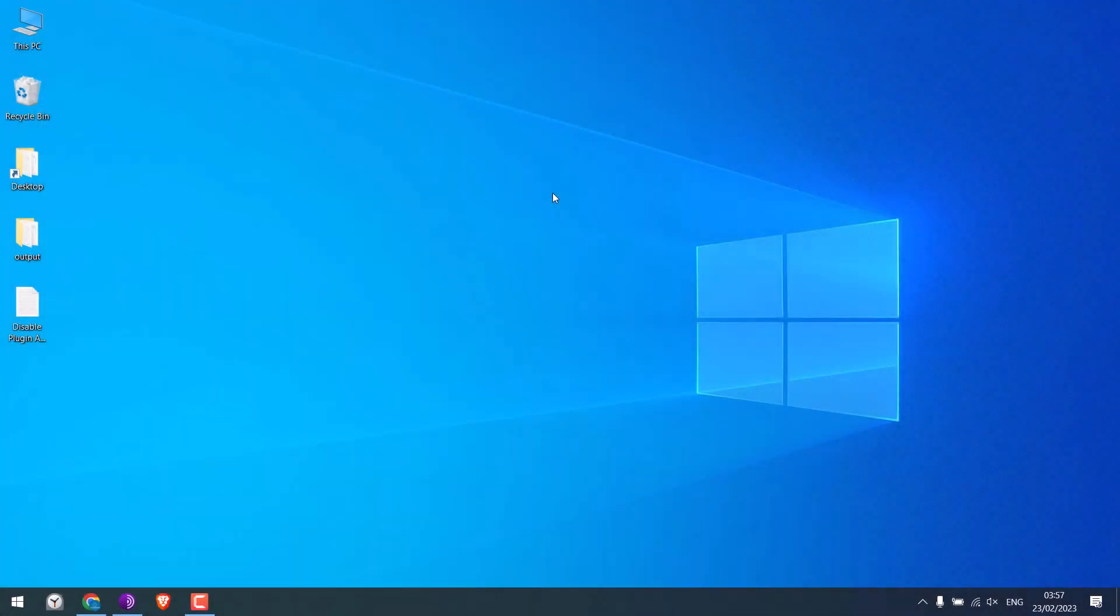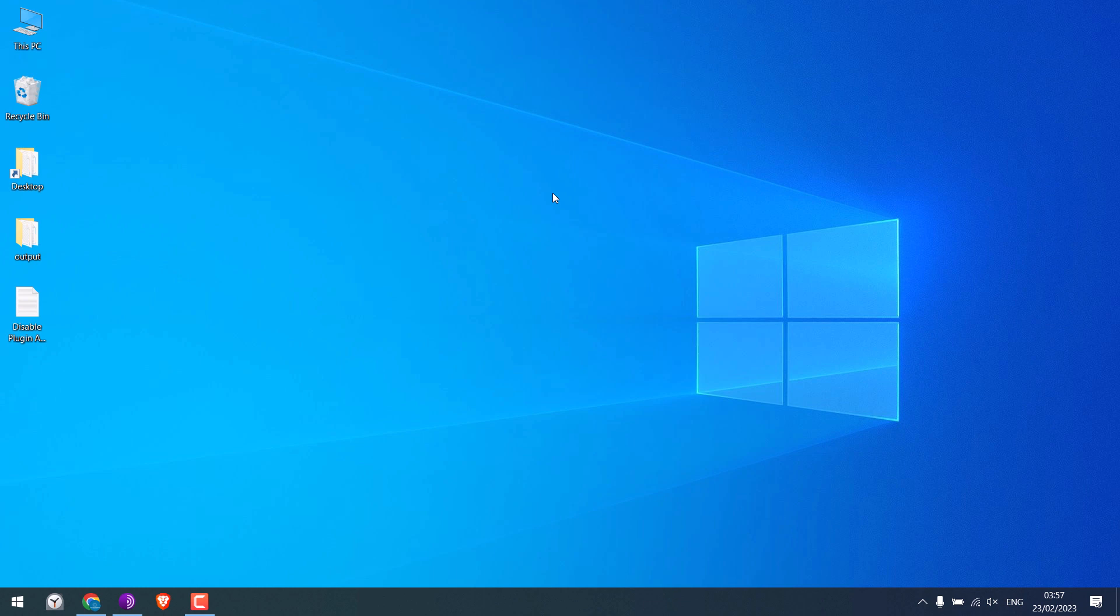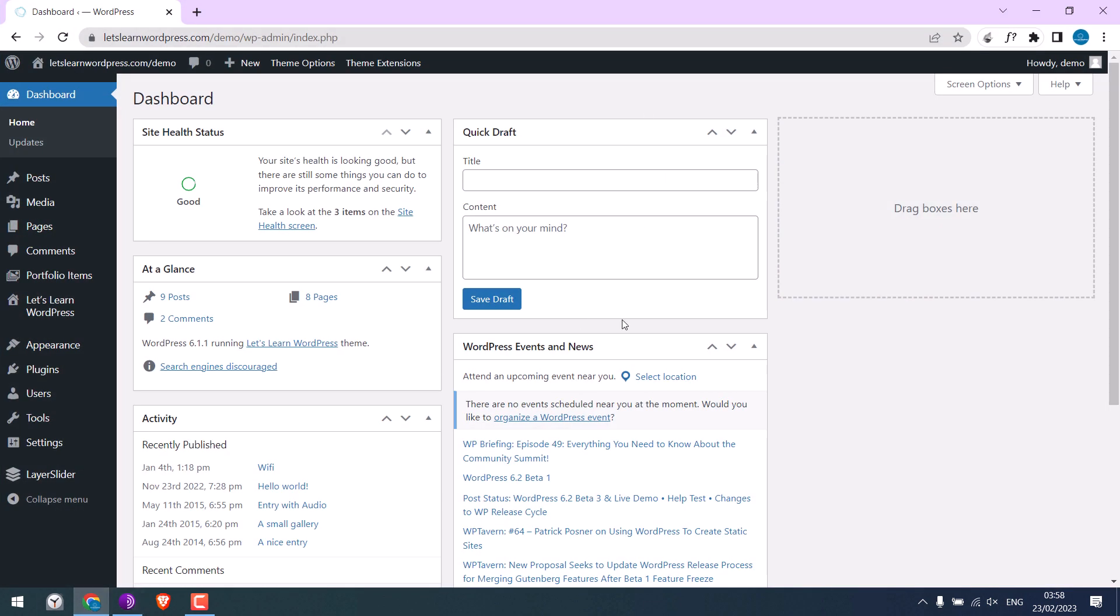Now, sometimes it might be very useful to stop plugin installation to your WordPress, especially when you are using a freelancer, and of course if you do not want him to install any plugins. Anyway, to do that, log in to your WordPress dashboard. I am already logged in.